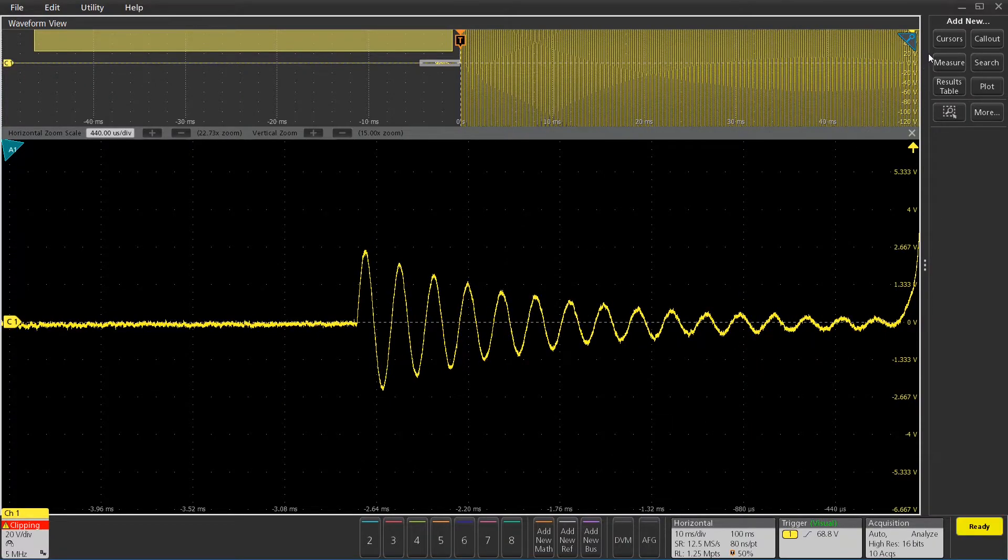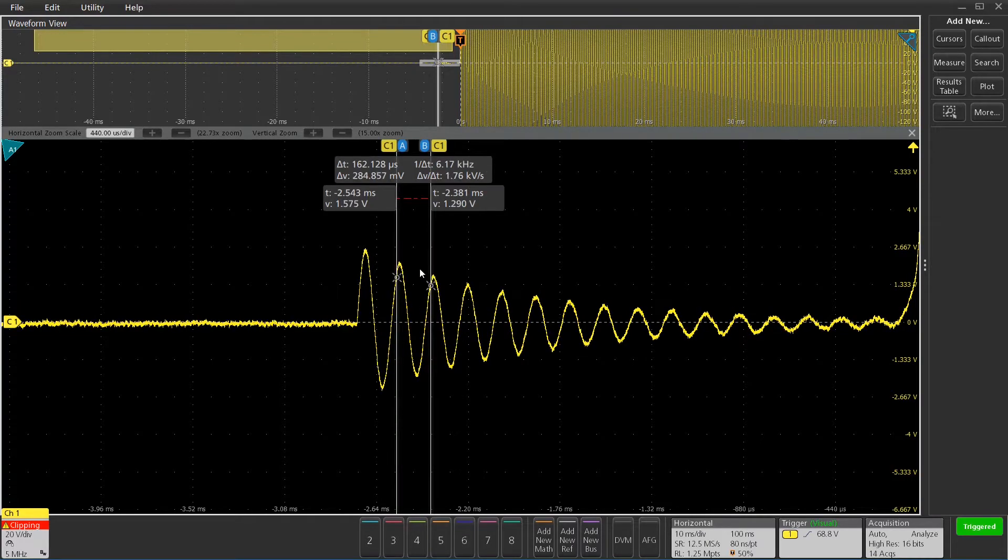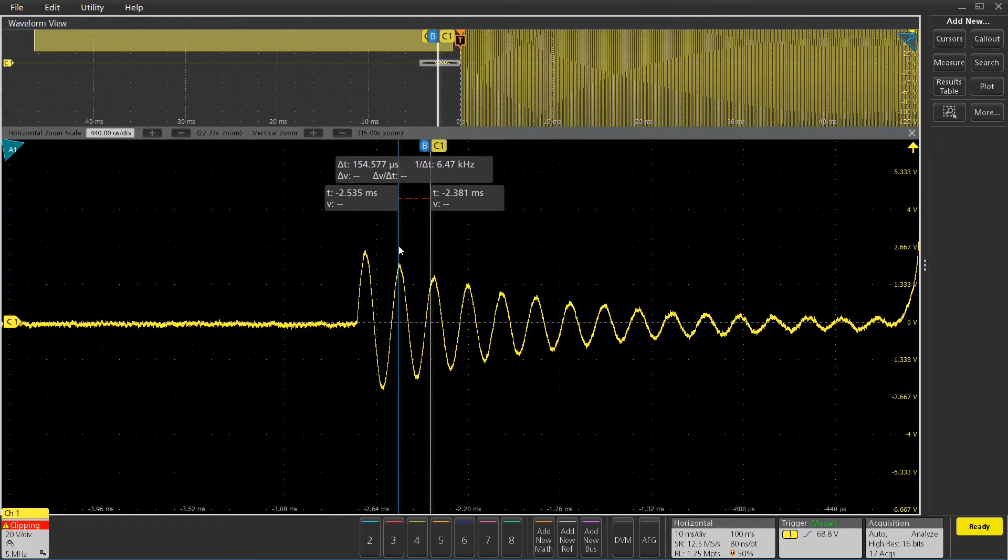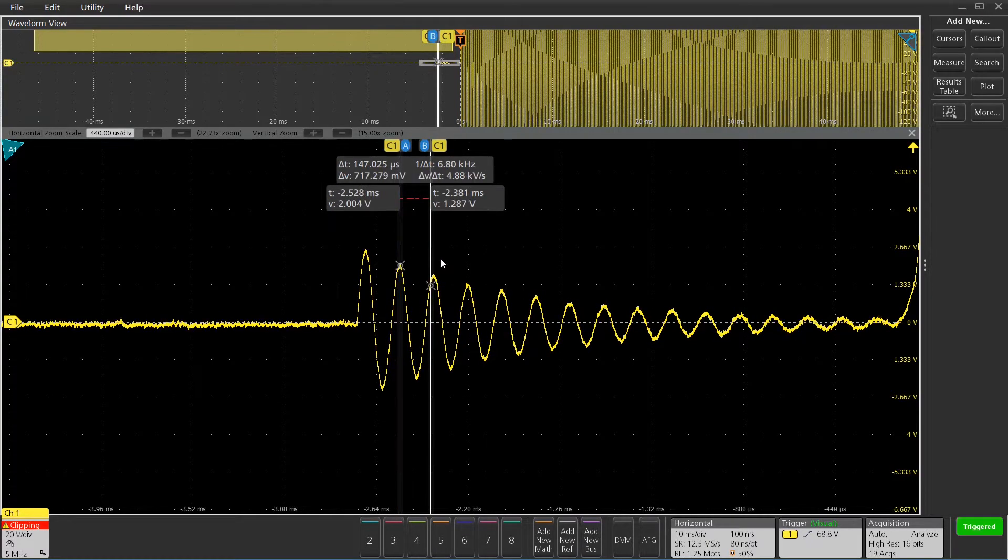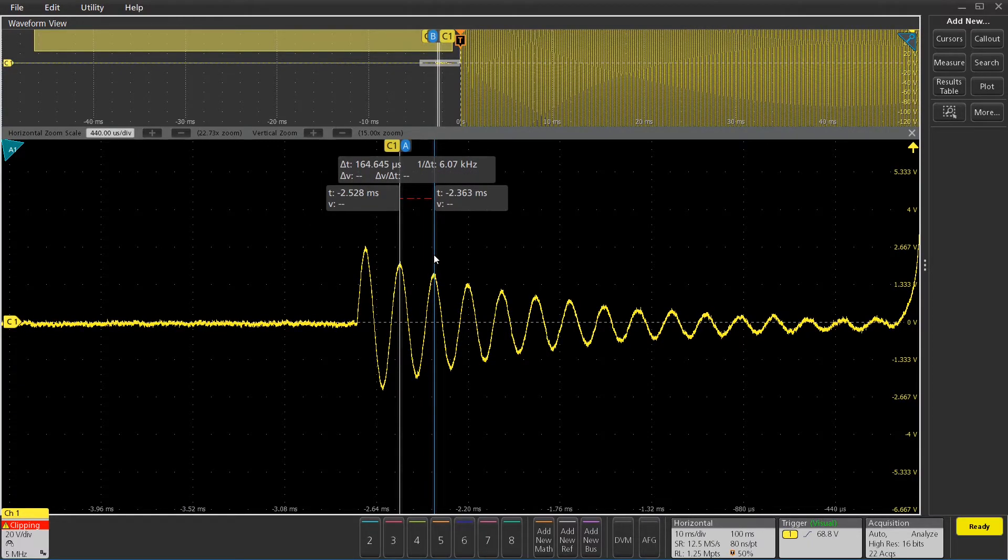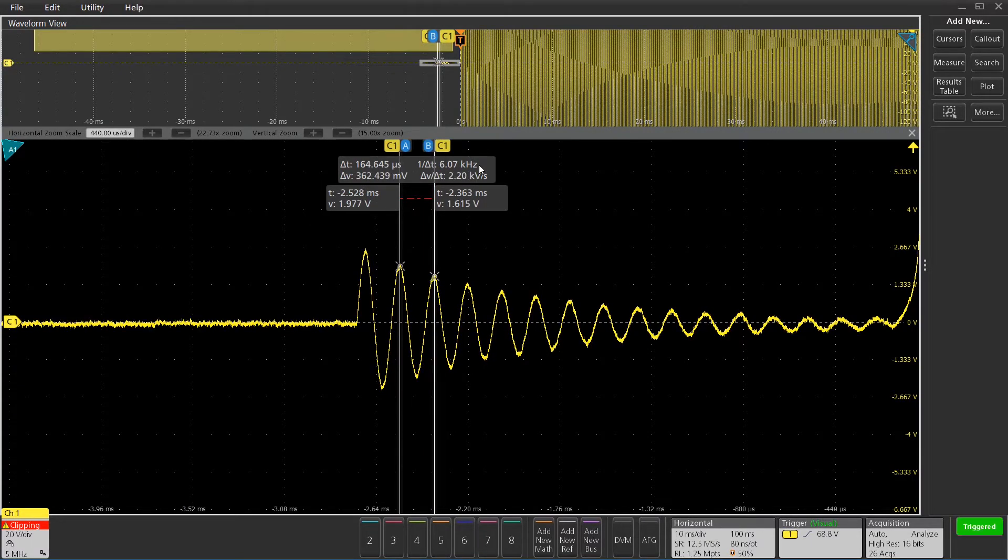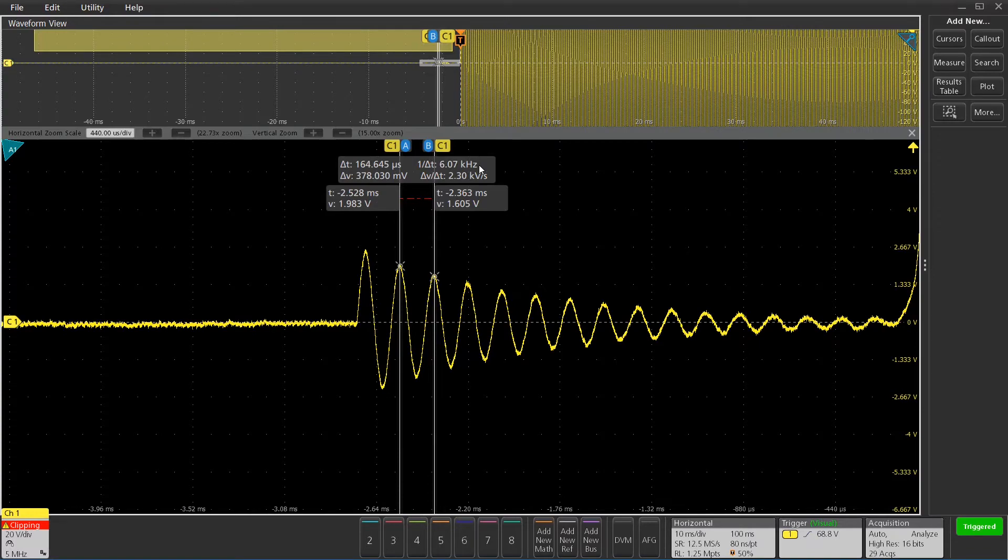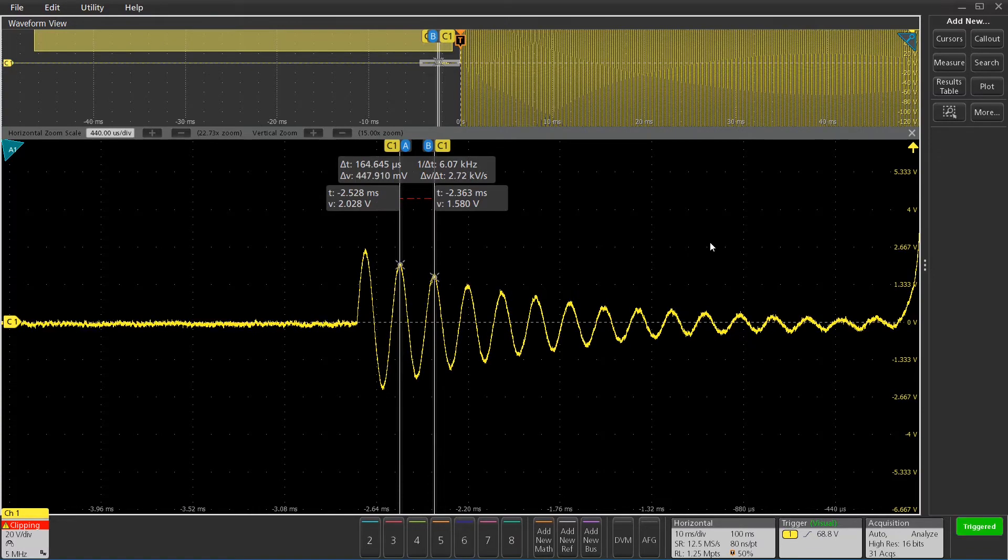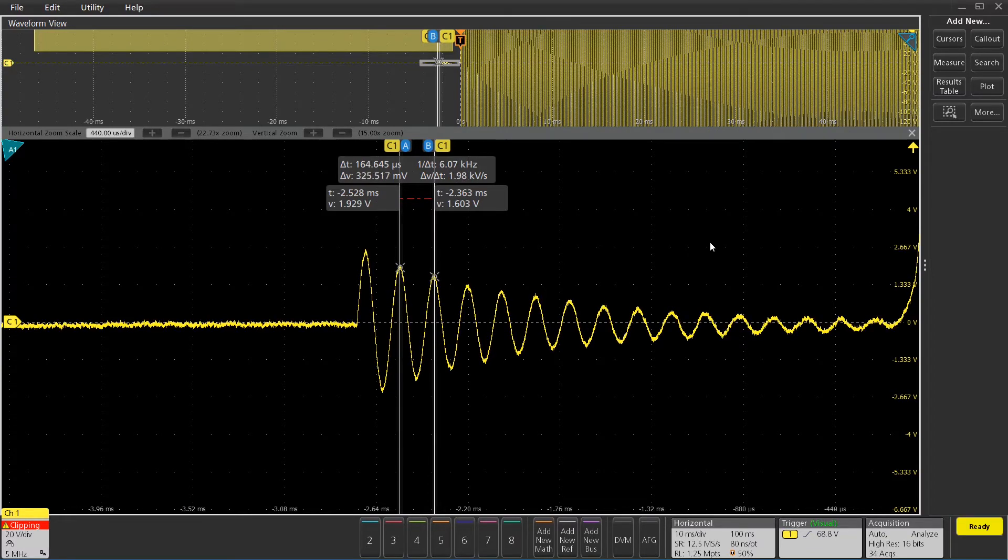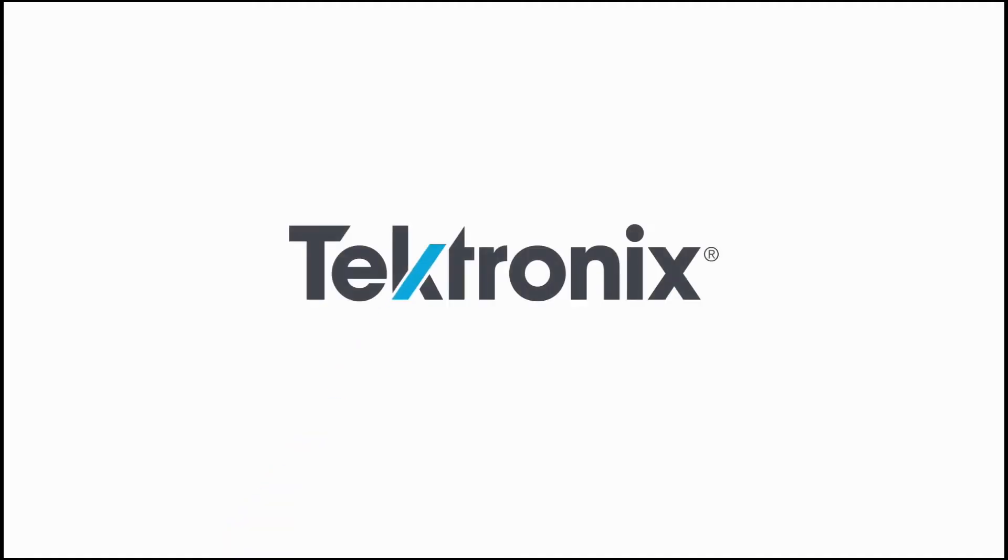You can see a great view of this signal, and I can measure it. I can figure out what the frequency of that ringing is just by putting a cursor on there, and you can read out the 1 over delta T, which is about 6 kilohertz on this signal. Thank you.